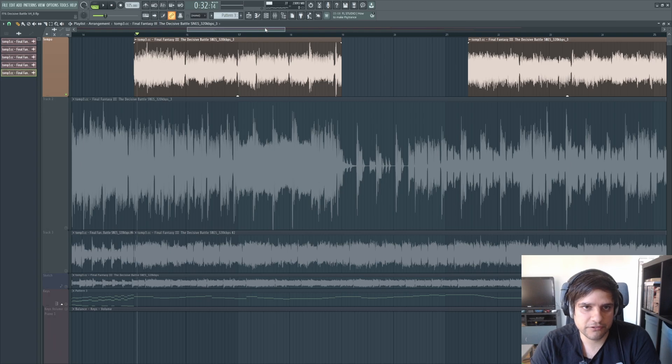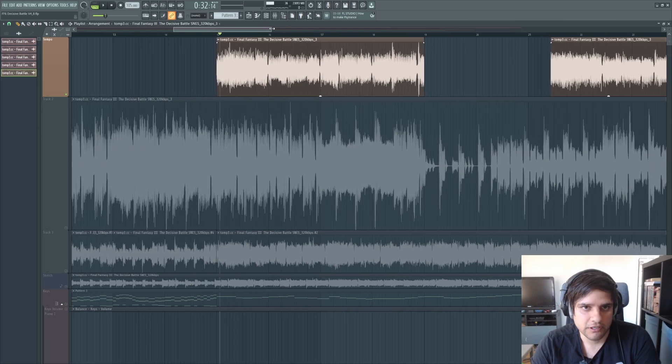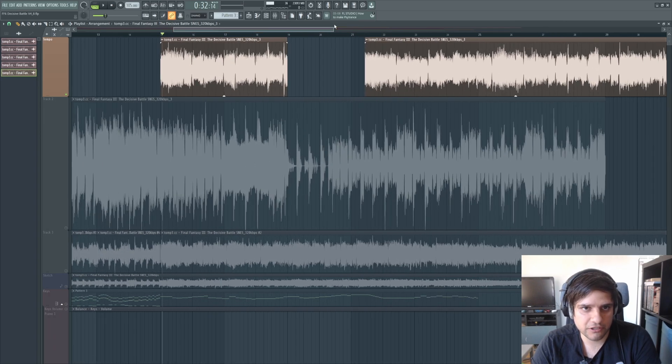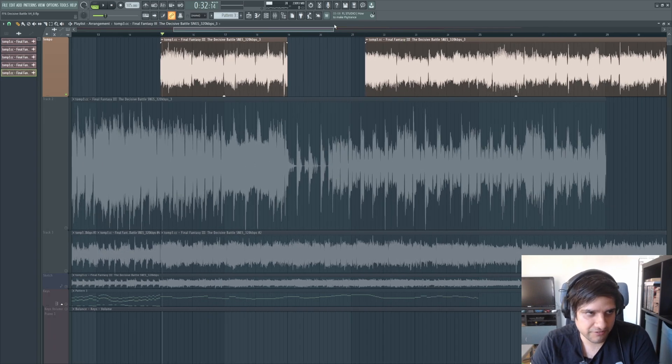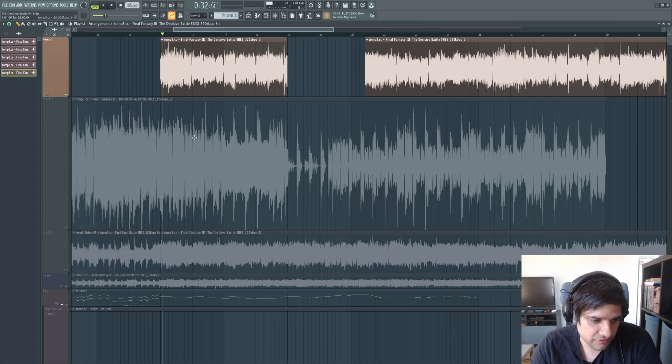Suddenly the track is a lot slower. Now obviously you're going to hear some artifacts, but it becomes a lot easier to figure out the notes.